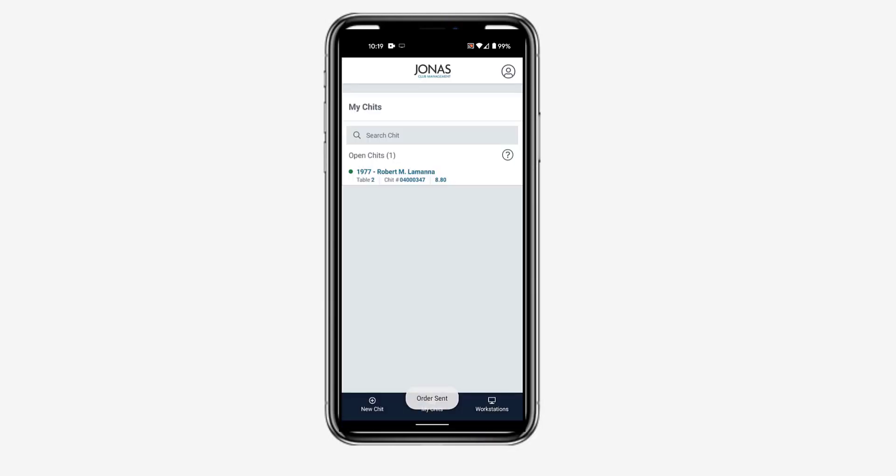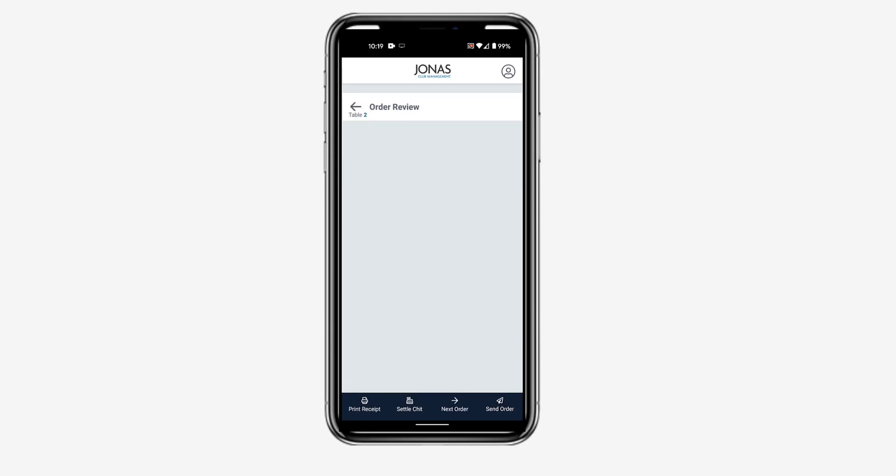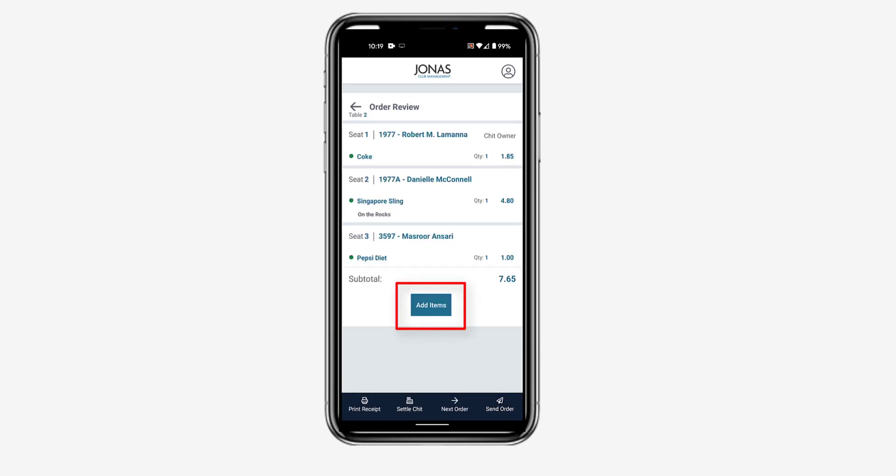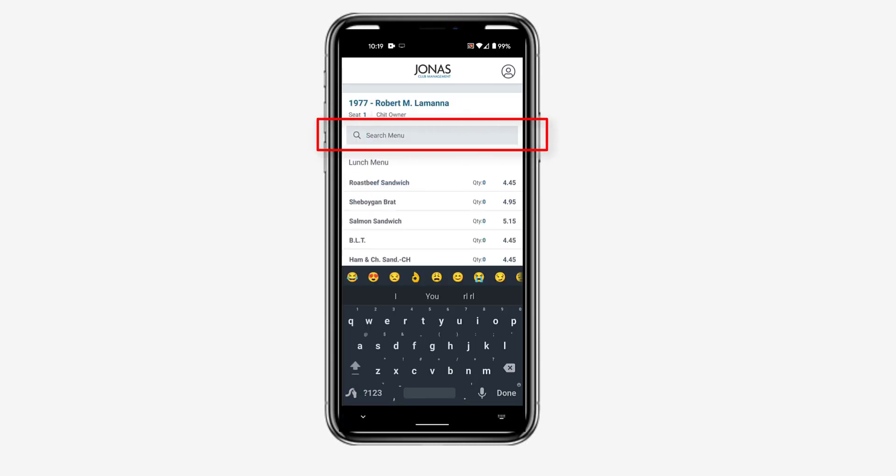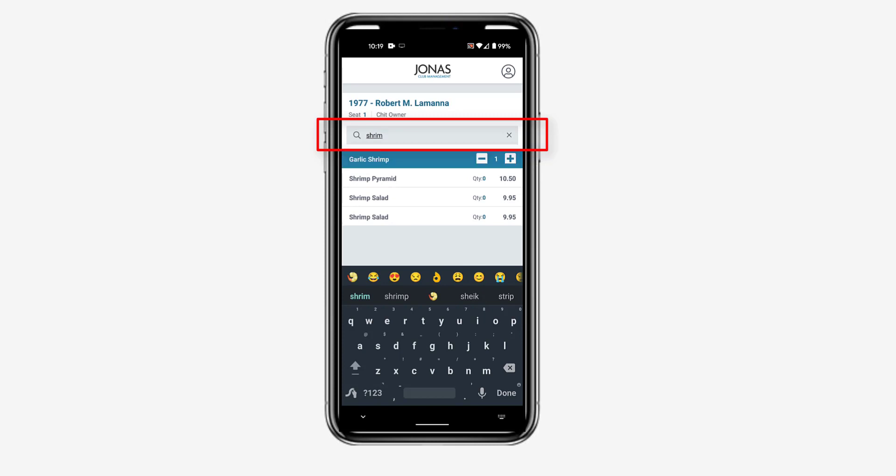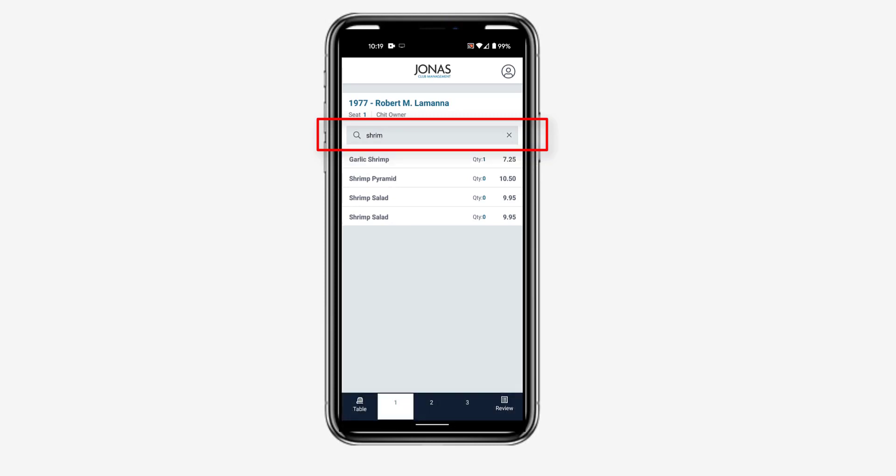After sending an order, you will be taken to the My CHIT screen where you can create a new CHIT. If you want to add to an open CHIT, select that CHIT and tap Add Items. Use the Search menu field to quickly pull up the menu item you are looking for.